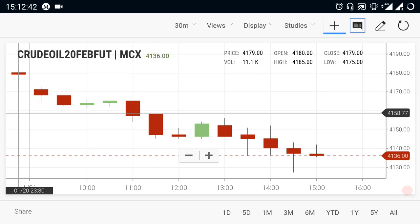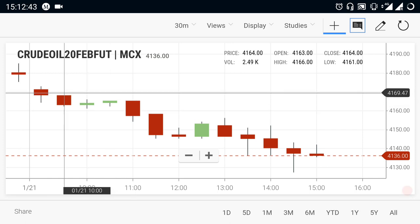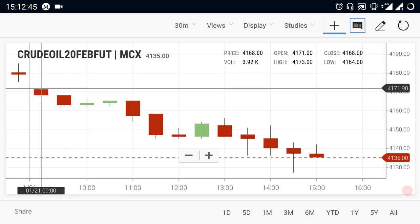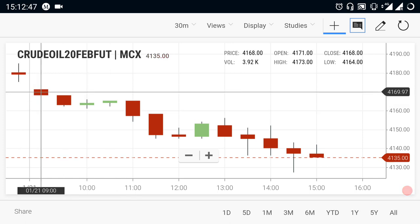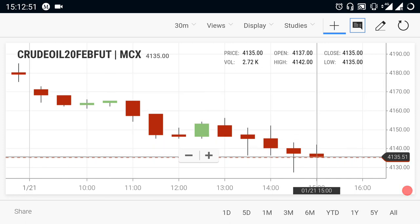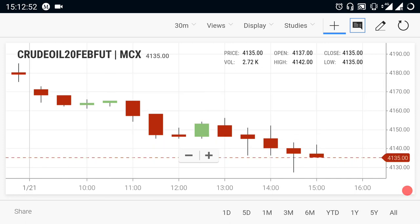In the morning, you will see what you want to see. You will open the Crude Oil in the 4171 range. In the market, there is a downtrend. In the overall look, the Crude Oil is in a downtrend.